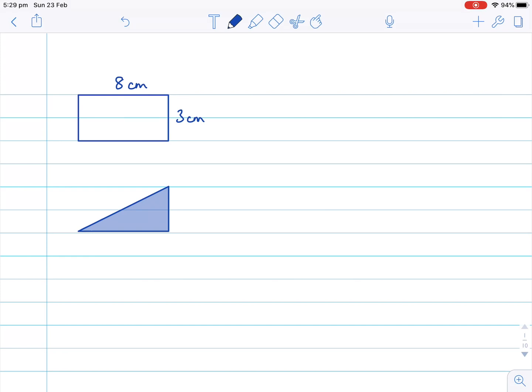In this lesson, we're going to look at the area of a triangle. We already know that the area of a rectangle is the length multiplied by the width. And if we think about it, a triangle is actually half of a rectangle.